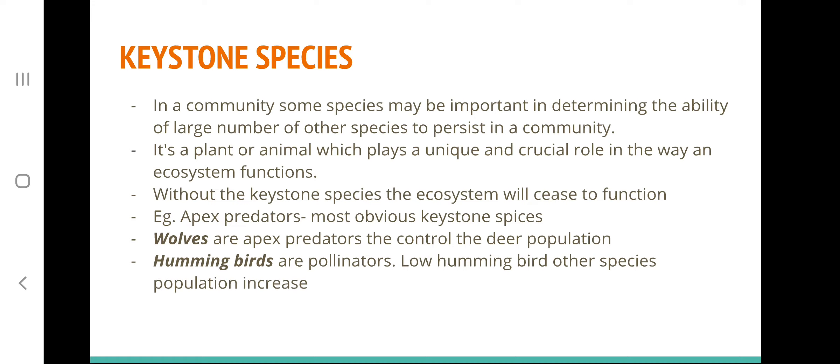Examples of keystone species are apex predators — the most obvious keystone species, such as wolves, which control the deer population and thereby control all other populations in that ecosystem. Another example is hummingbirds, which act as pollinators; fewer hummingbird species means lesser pollinators, leading to changes in other species. Keystone species decide the existence of many other species, and removing them from an ecosystem can cause it to stop functioning.